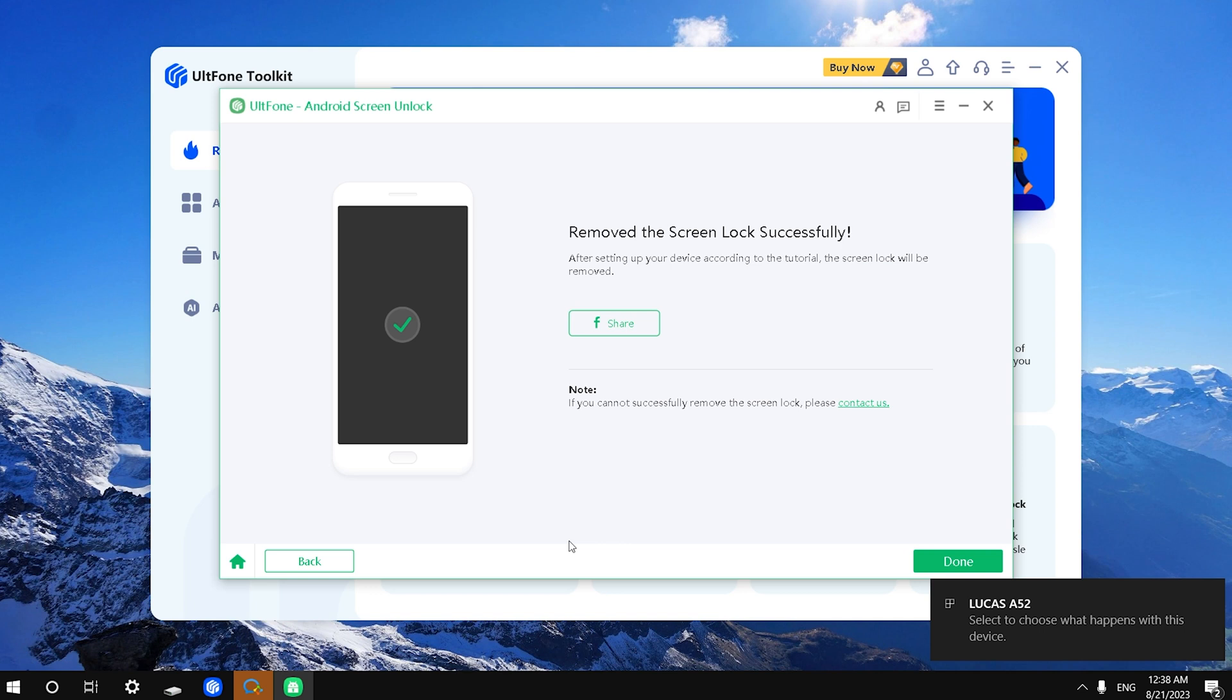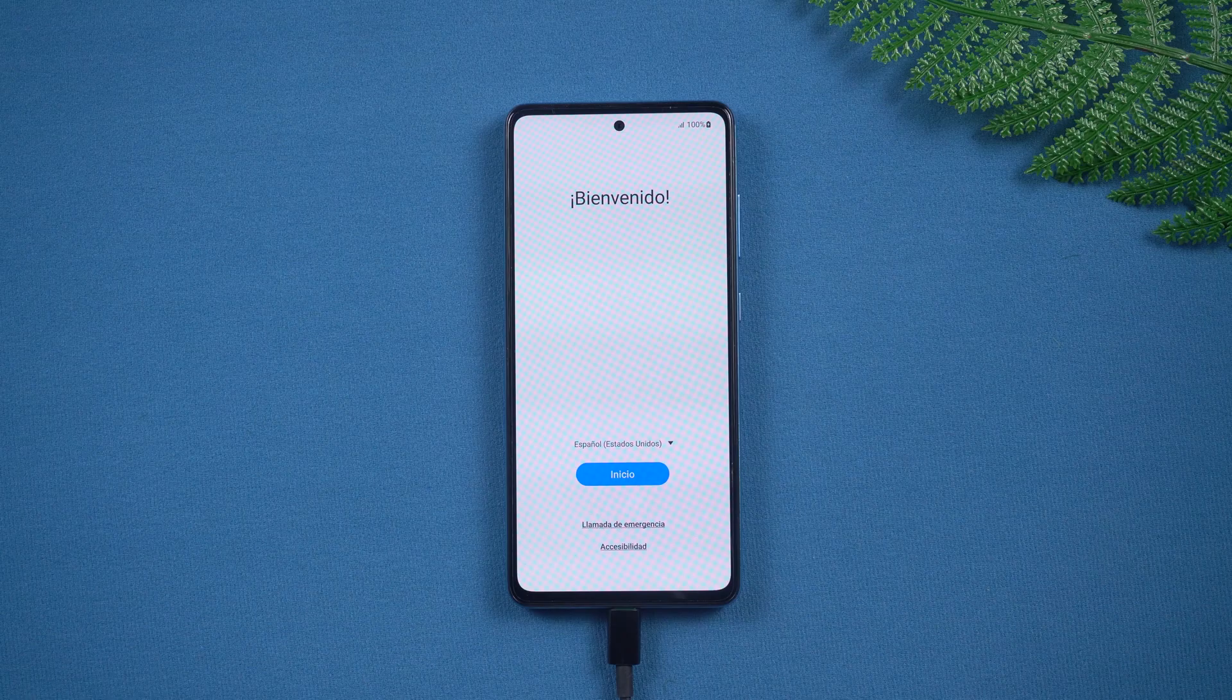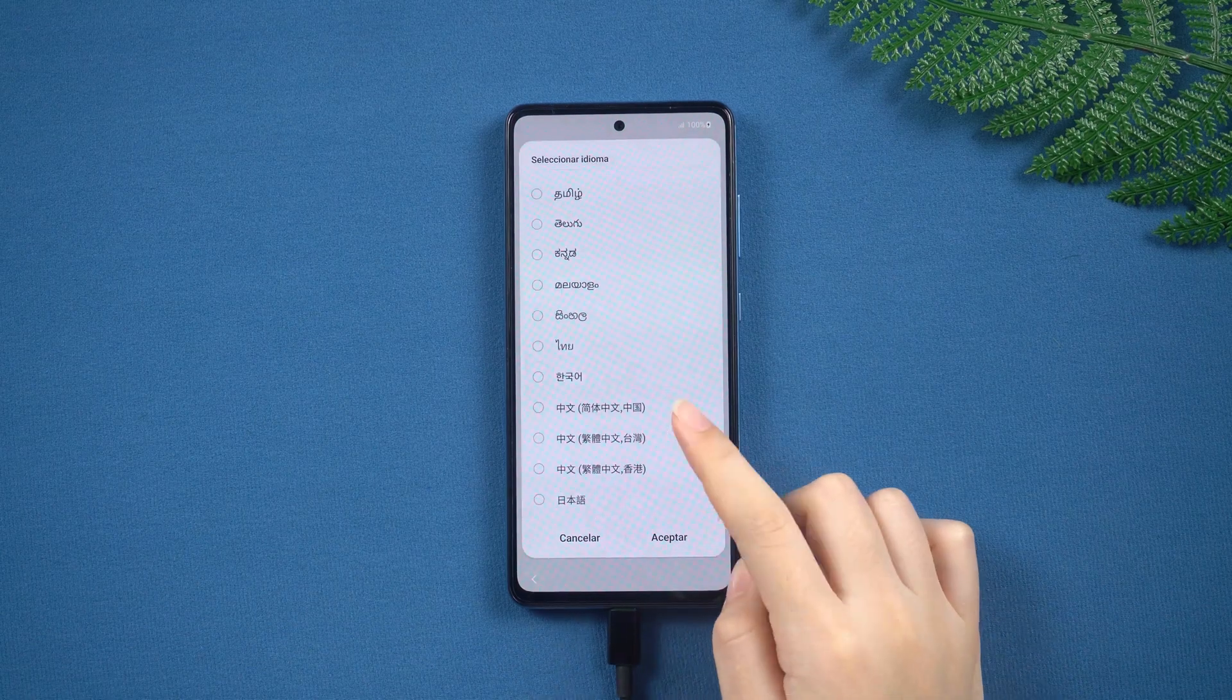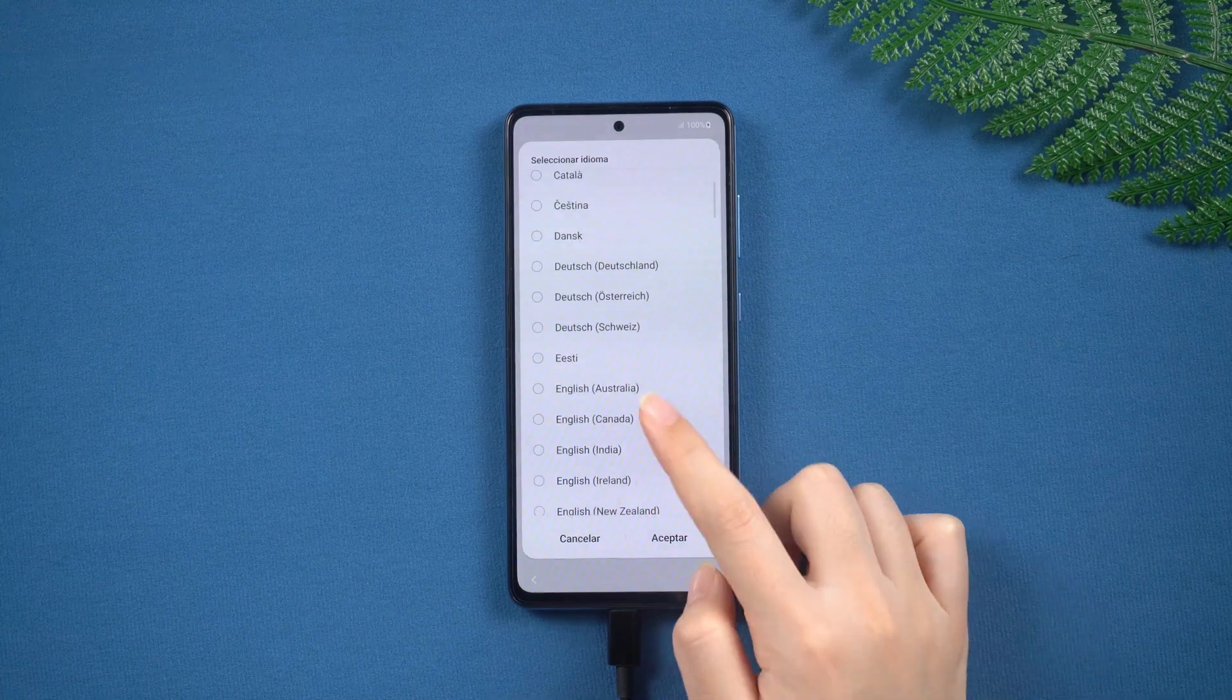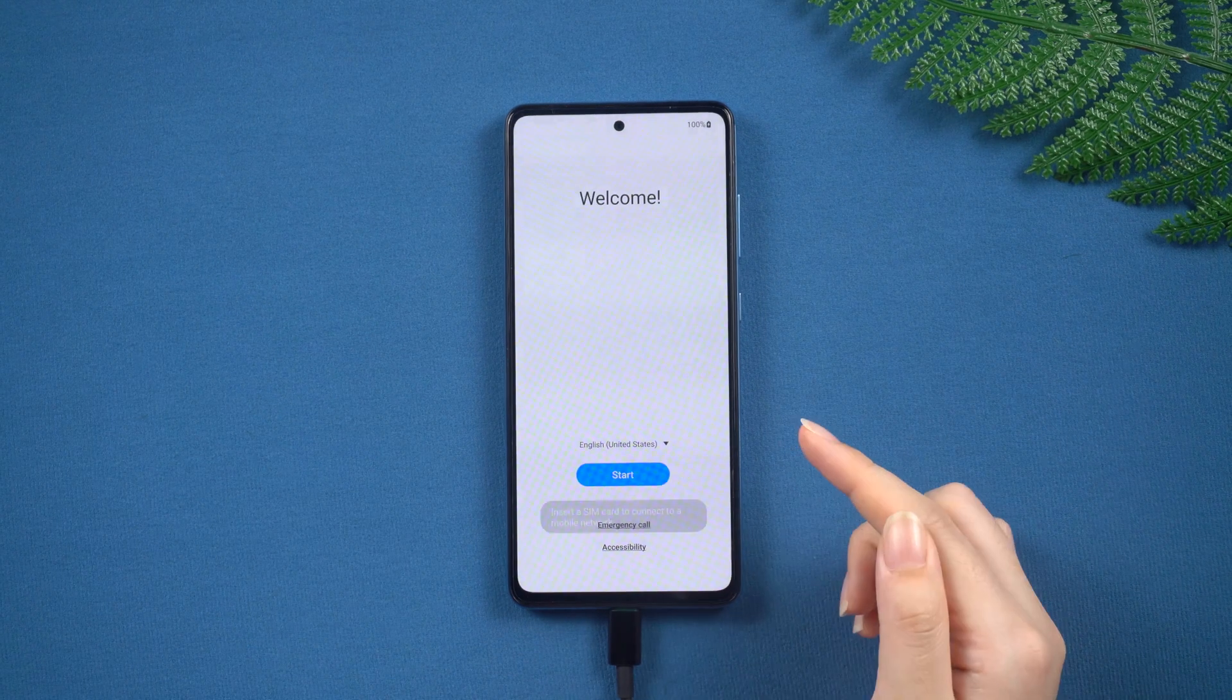You have successfully unlocked your Android phone without a master code. Now you can set it up like a new device.